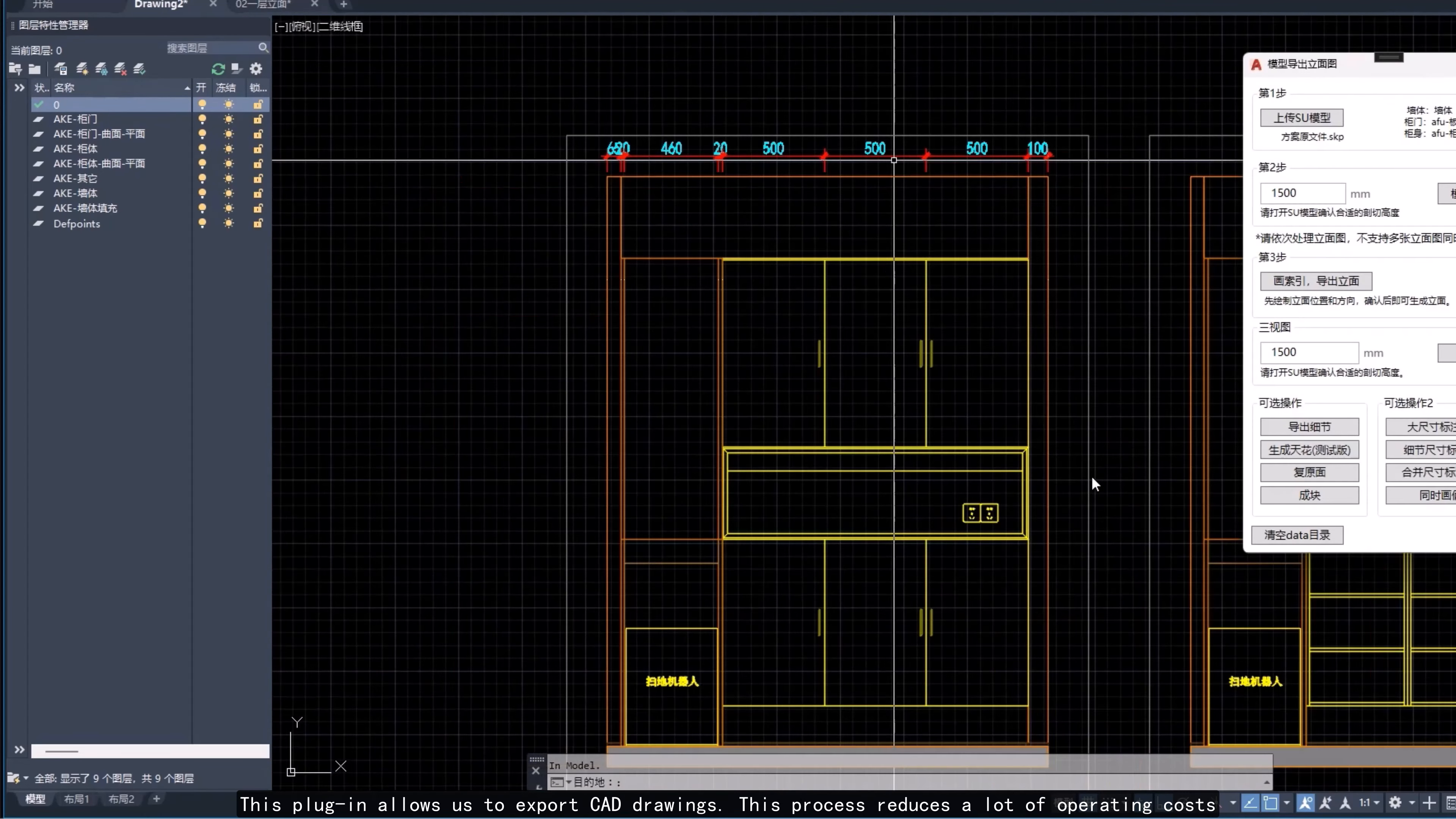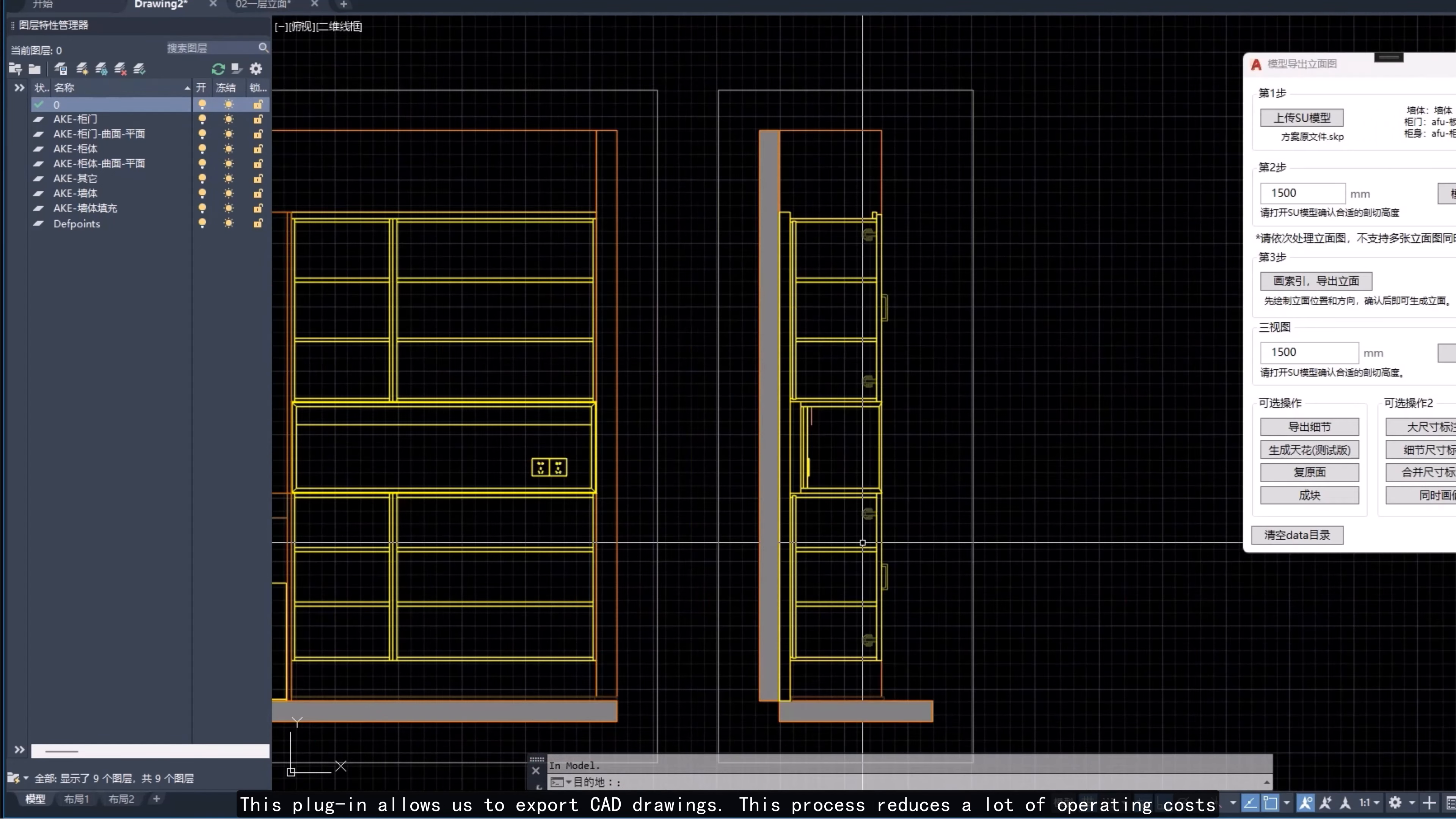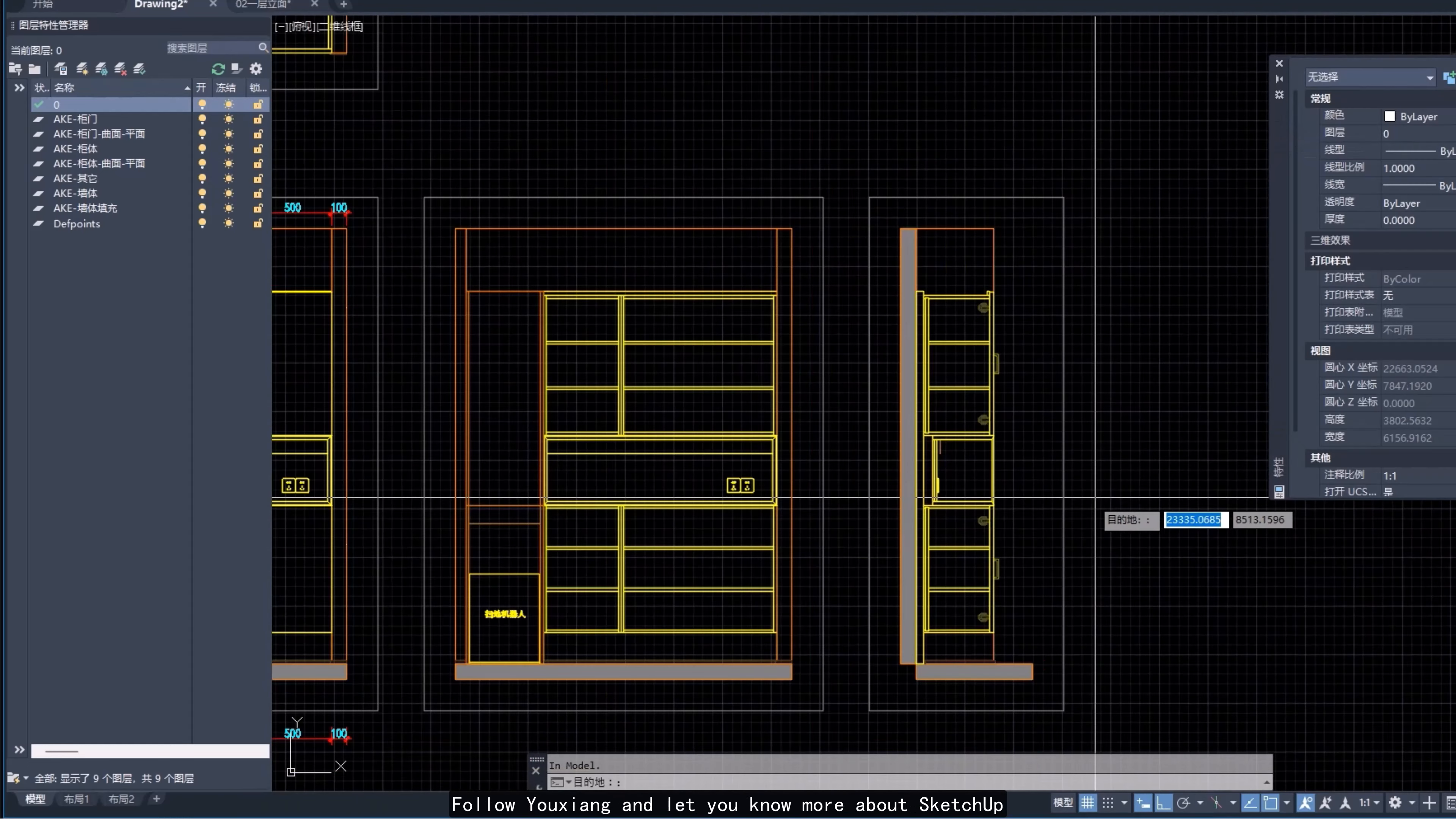This plugin allows us to export CAD drawings. This process reduces a lot of operating costs. Follow Yuxiang and let you know more about SketchUp.